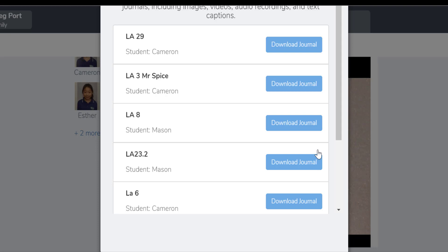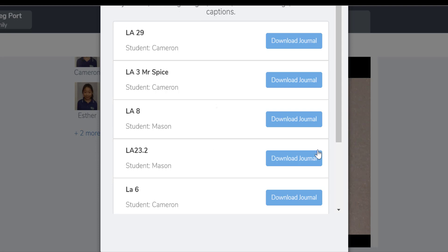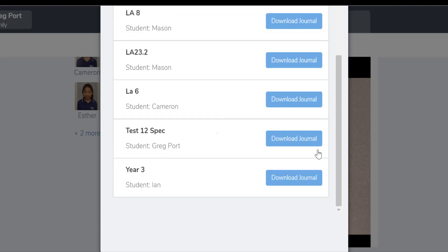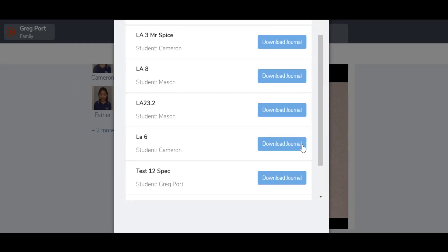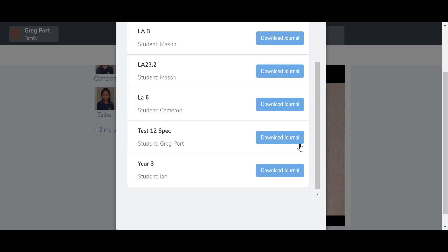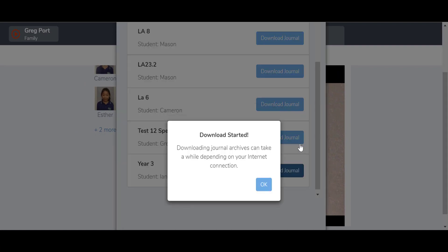So if I just select LA6, you can see I've got quite a lot there. If I select this one here, download journal, it'll say preparing zip, it'll say the download has started, and then that will be downloaded.